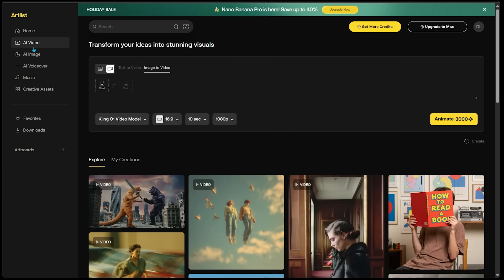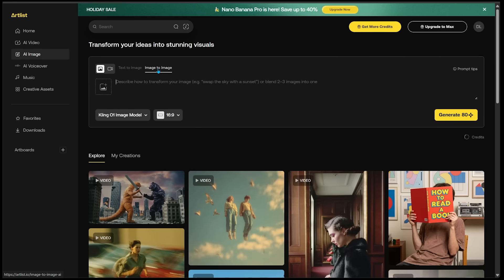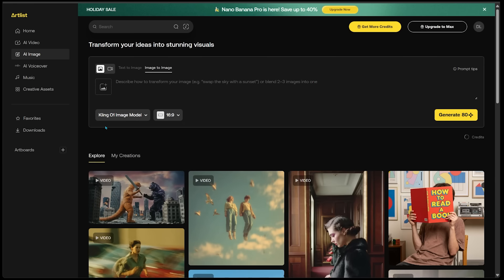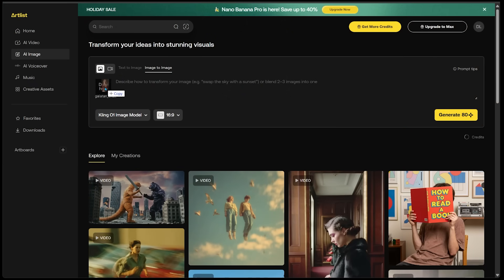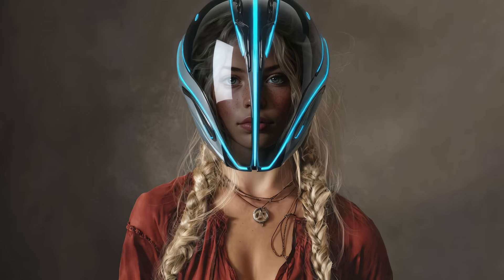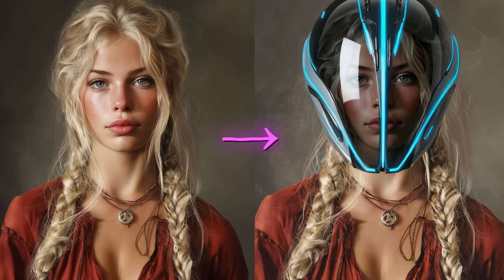For this next one, I'm going to AI image. Under AI image, I'll make sure image-to-image is selected, with the Kling O1 model selected as well. Here's my idea: I have this image of a pirate girl, and then I have this helmet, and I'm going to find a way to join these two images together. I'll drag in the pirate girl, then drag in the helmet. My prompt: she's wearing the helmet completely over her head. The result — she is wearing the helmet perfectly on her head, and the consistency from the initial reference image is clearly shining through.